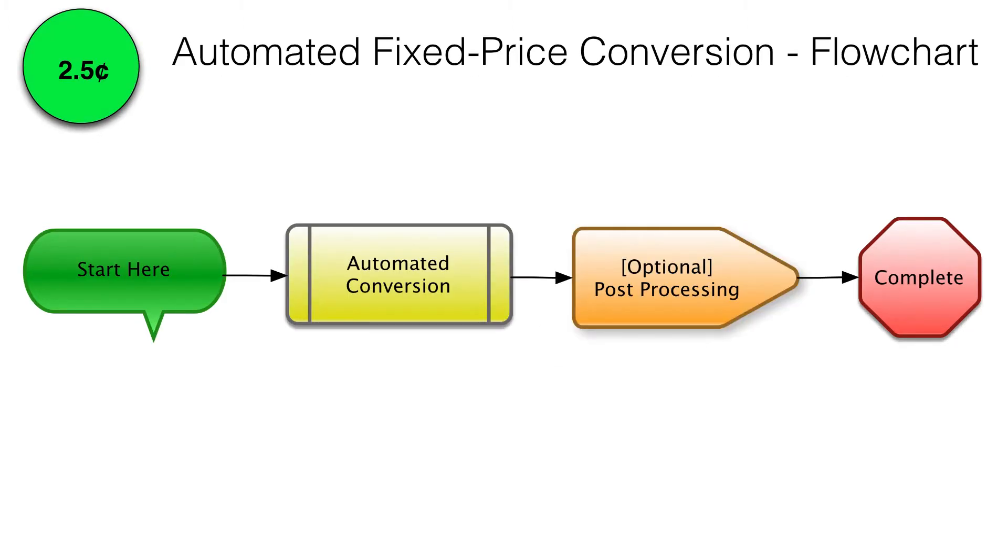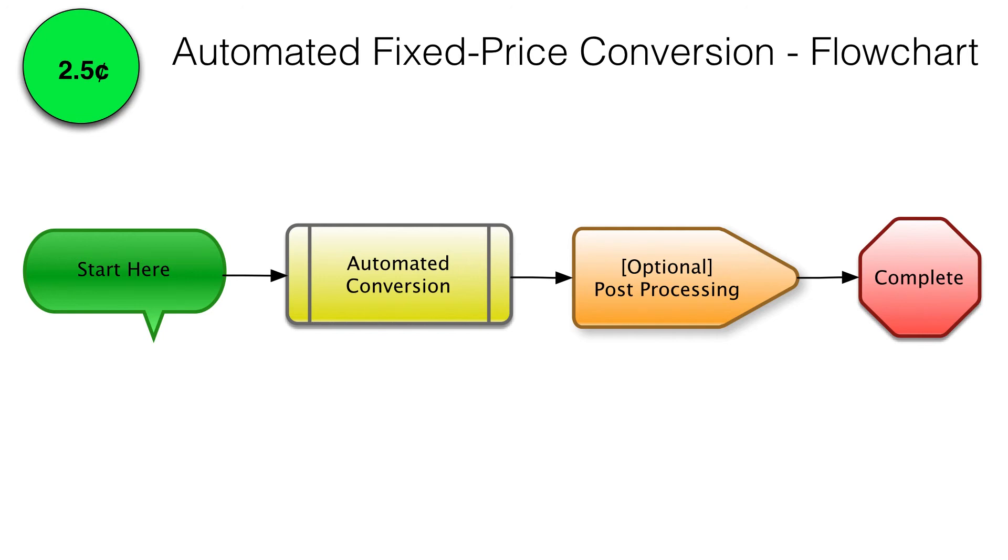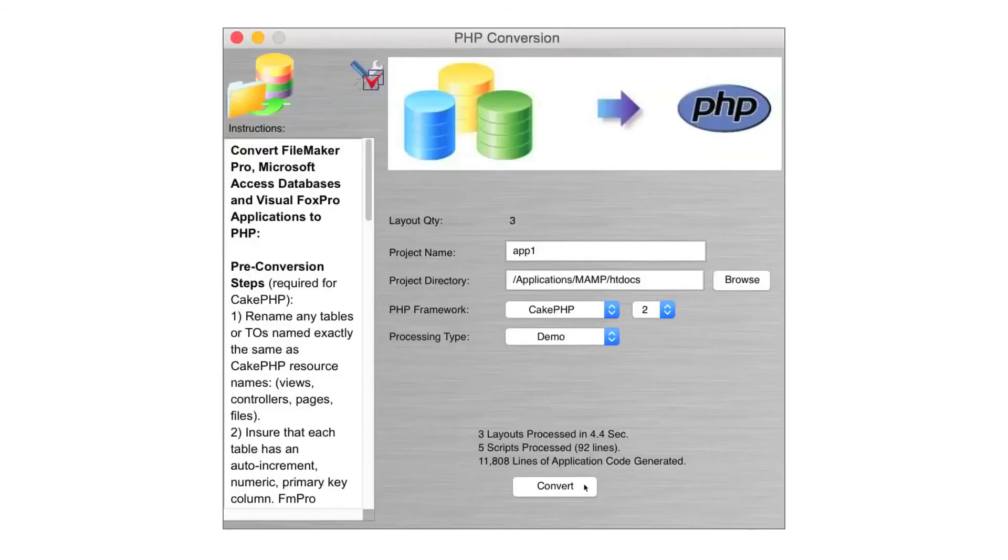The automated fixed price conversion process starts and ends with an automated conversion using FM Pro Migrator and additional custom written tools. After the code has been generated and post-processed, it is transferred to the customer. This option is a good way to make use of the intellectual property in the existing application while reducing out-of-pocket costs. The customer's in-house development team completes the manual changes and QA tasks.